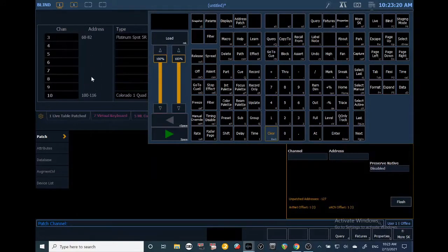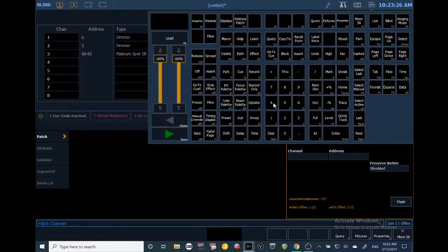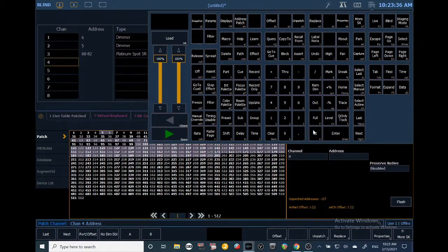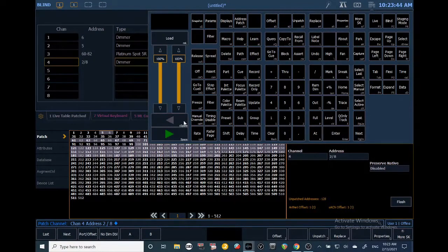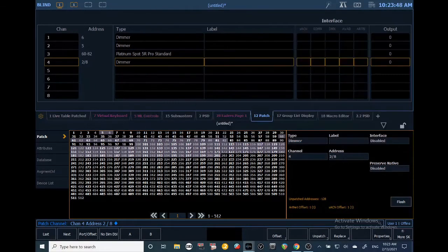To patch a fixture in a second universe, I'll do channel four at universe two backslash address eight. Remember, a universe is just 512 channels of DMX. Hit Enter and you'll notice we've patched that in the second universe.